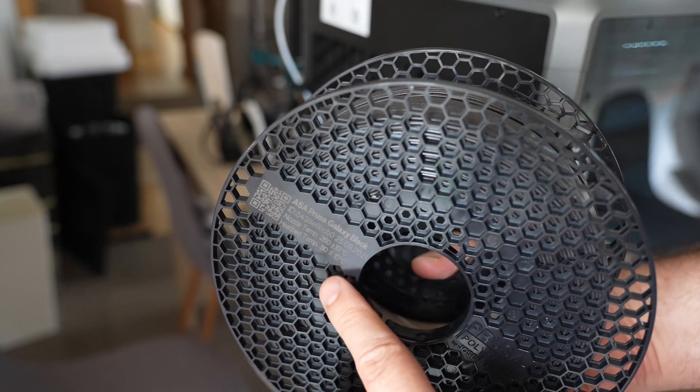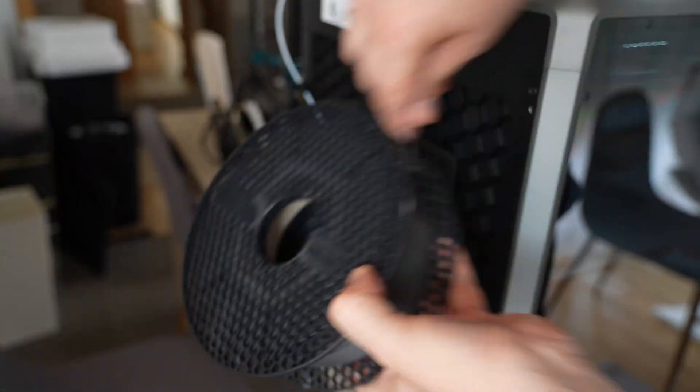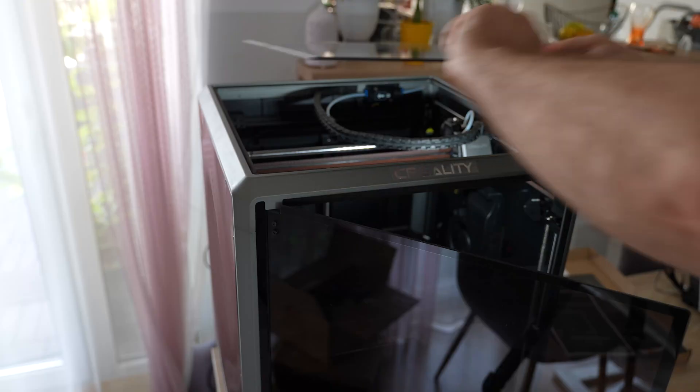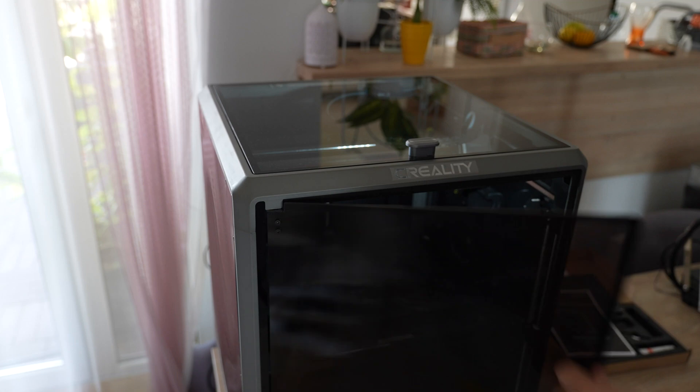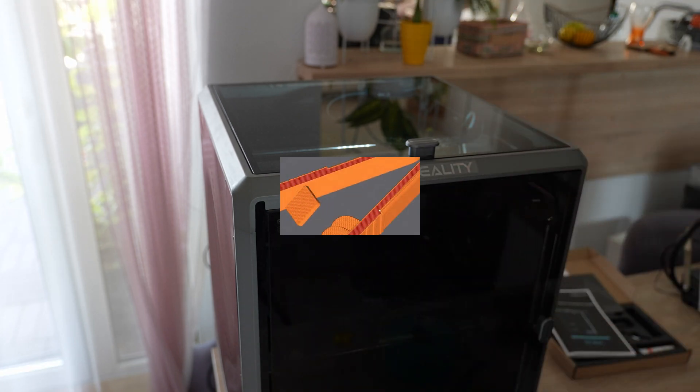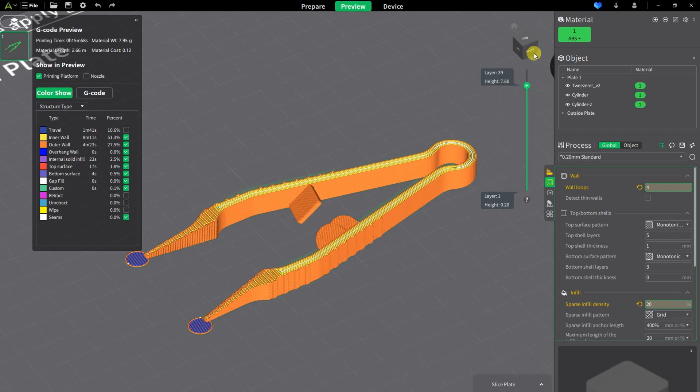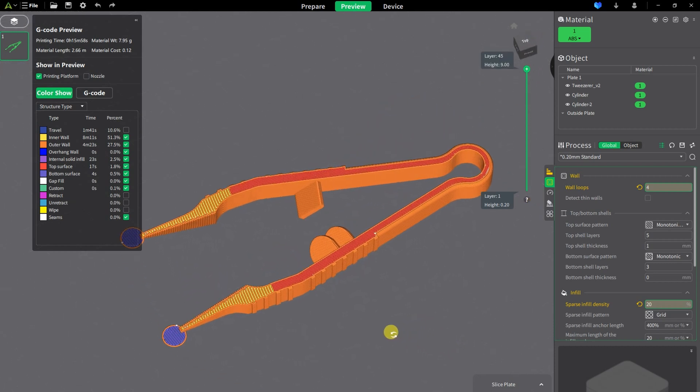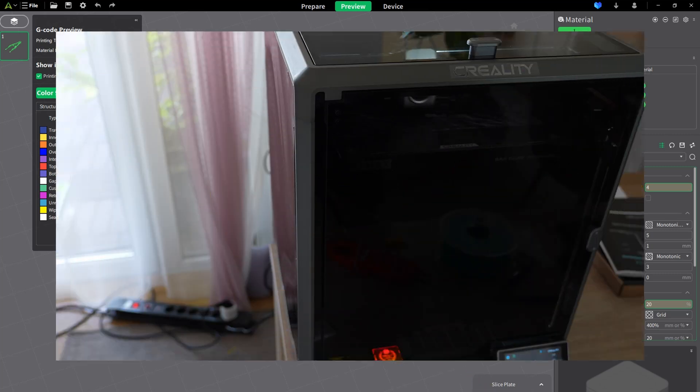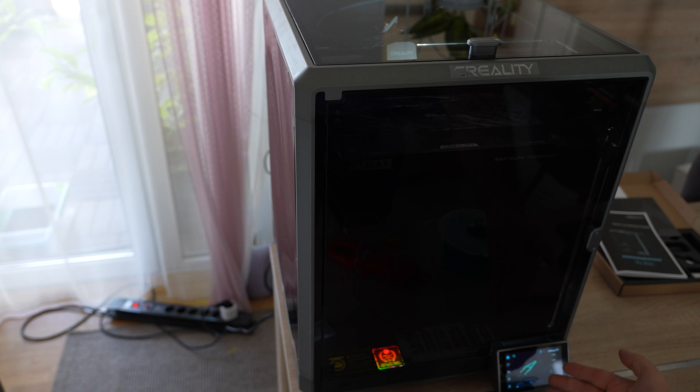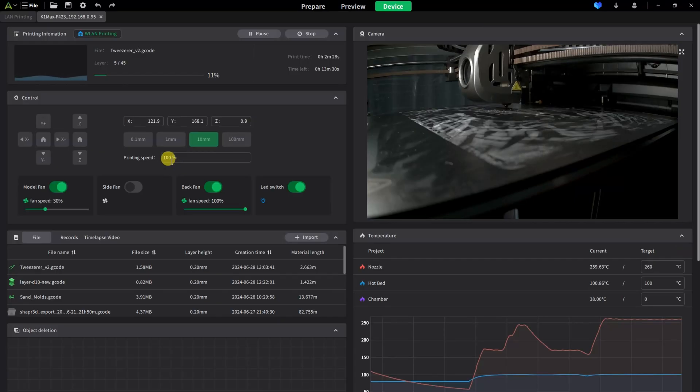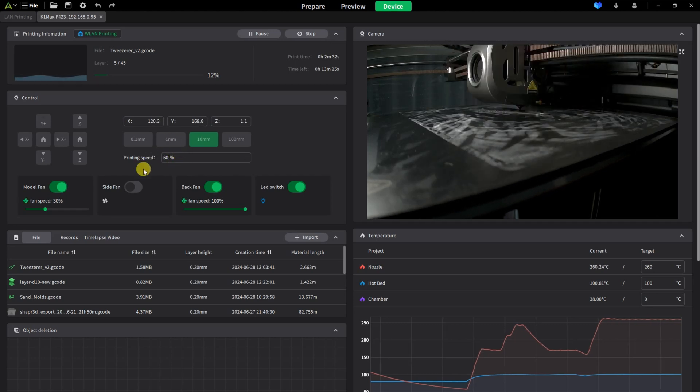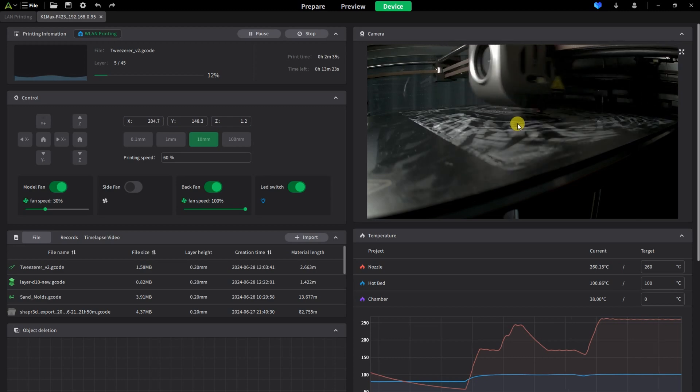Prusament ASA is the next material for testing. And this printing will be inside the enclosure. And it's much quieter now. Tweezers - and I use here the generic ABS profile, only I raise the temperature to 260 degrees Celsius. The start looks good, but I think this is too fast and I wanted to slow it down over the screen, but I cannot do it because I don't have that possibility. But I can change it over the user interface and I'll reduce it to 60%. Probably it could go faster, but it needs more testing.